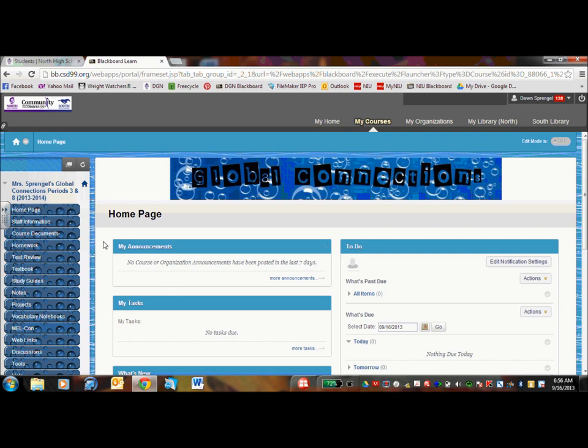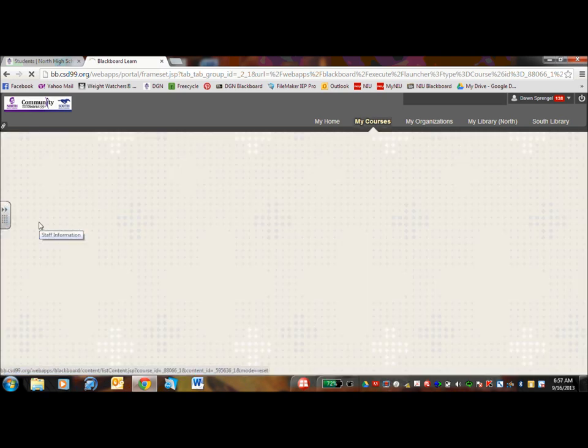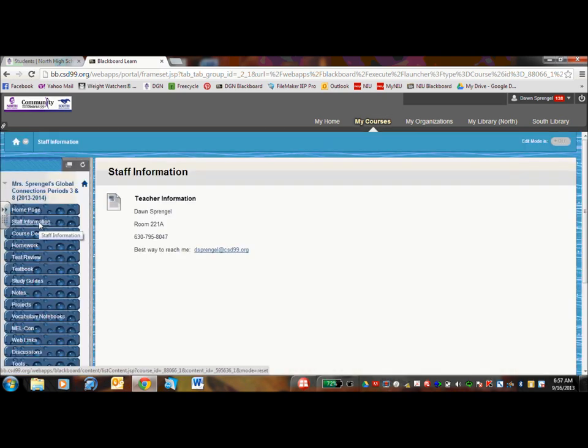But the most important thing are these buttons that are on the left hand side. For staff information, I do have my office number, email address, and phone listed there. The best way to reach me is definitely through my email because I could access that anywhere.